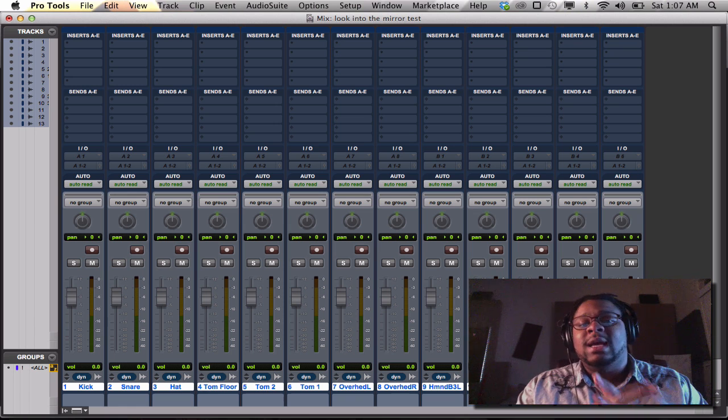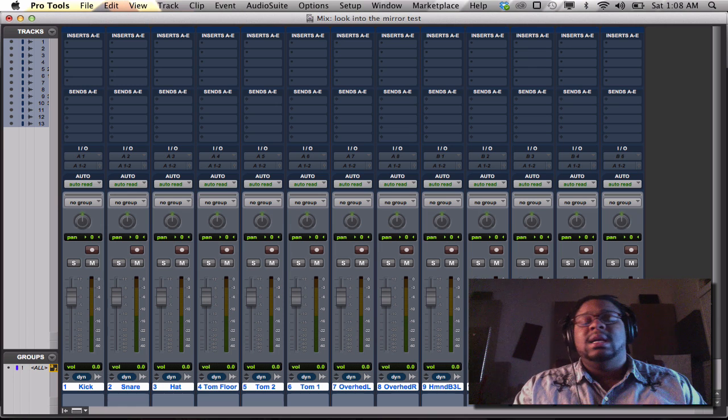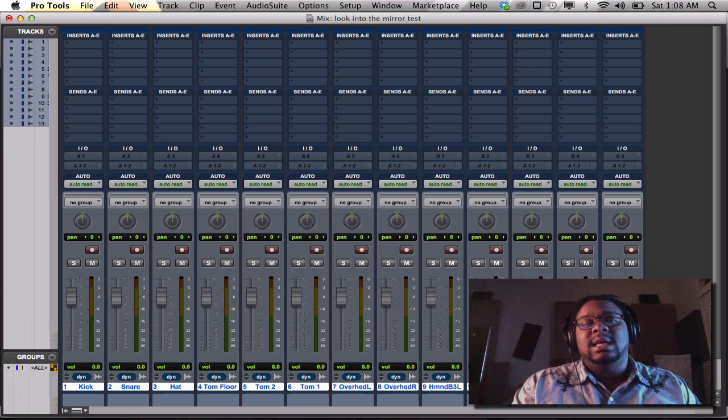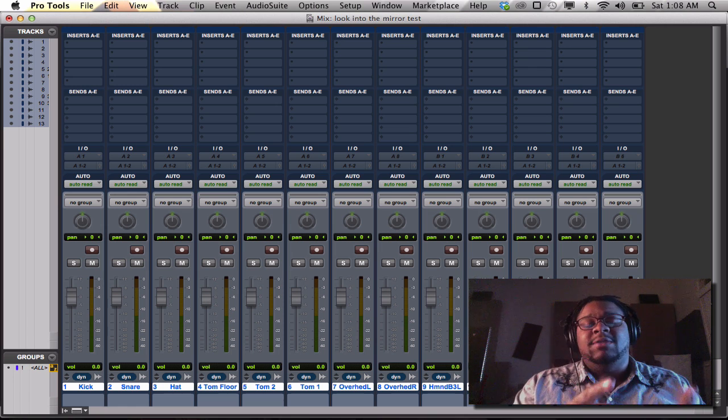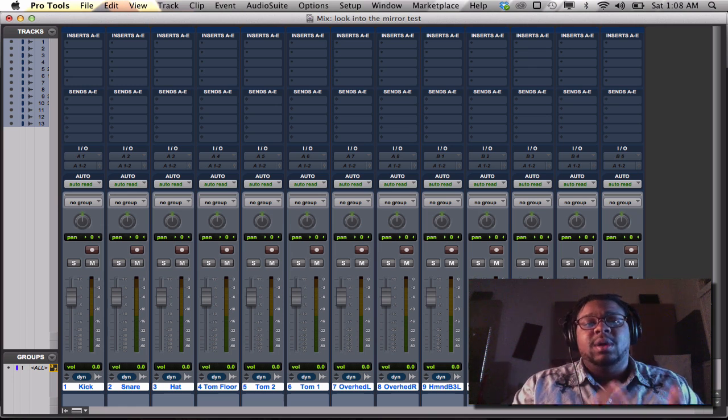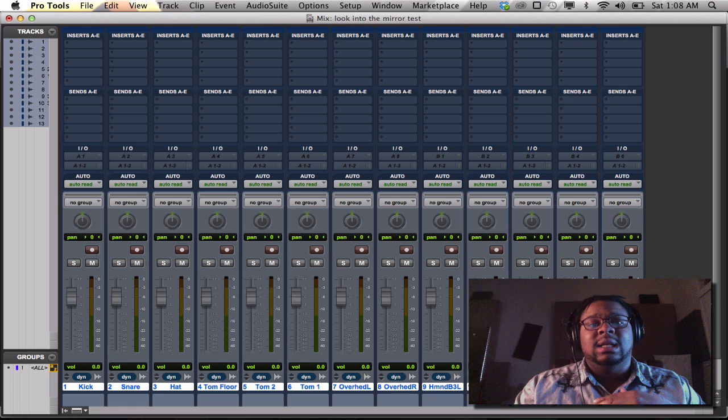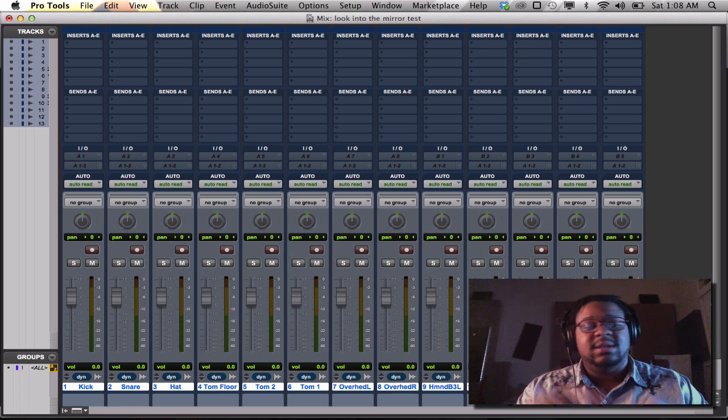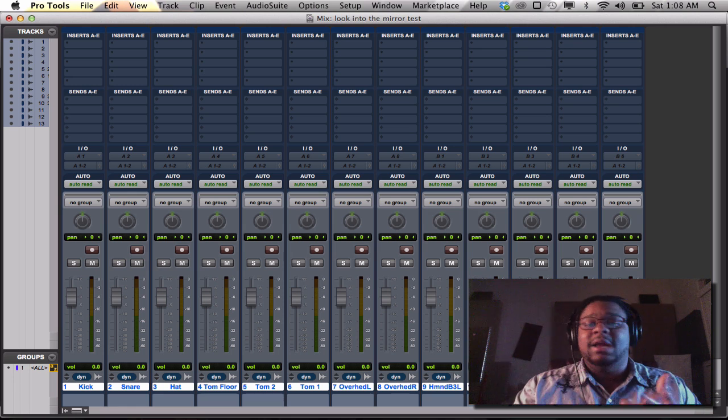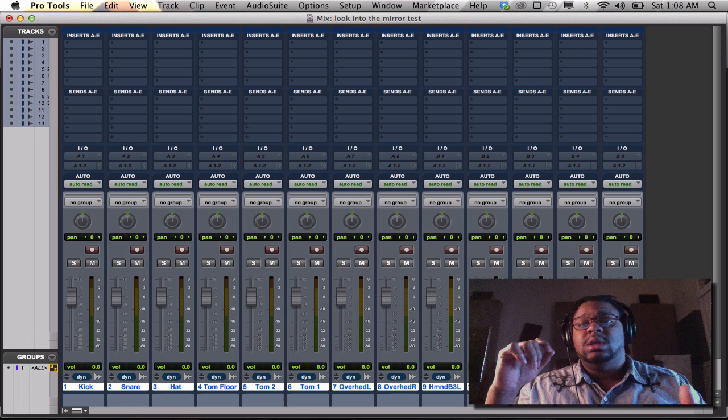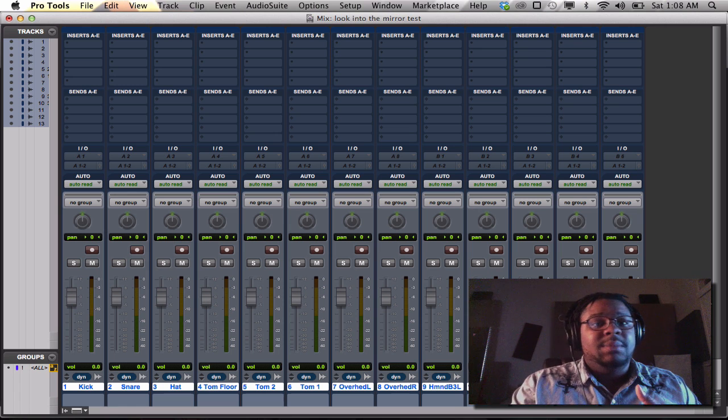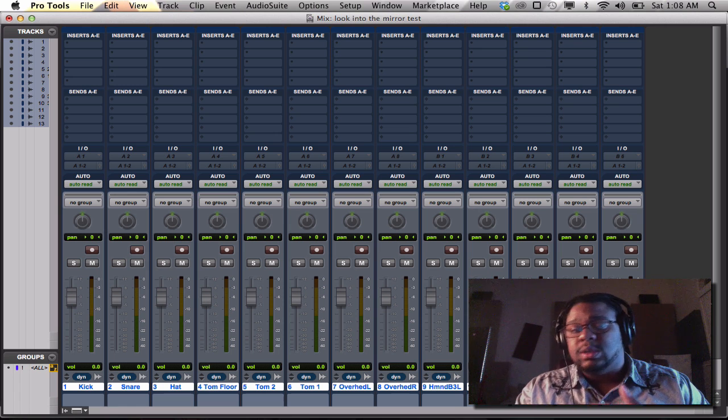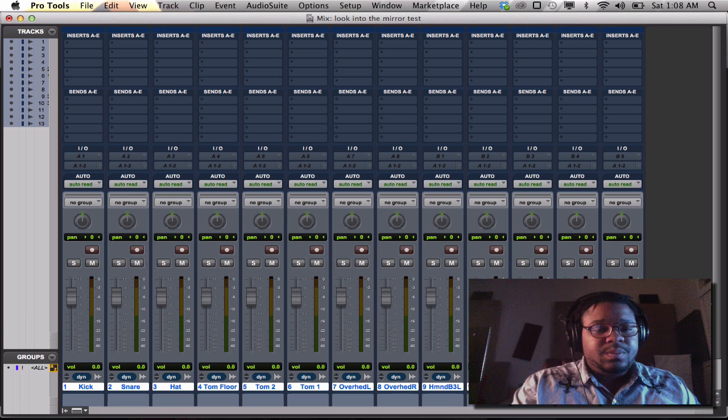Now I can explain why that happens. Nine times out of ten, if your hardware setup, if your Pro Tools isn't linked to the hardware that you're using, such as the interface or the built-in inputs and outputs or the Pro Tools aggregate.